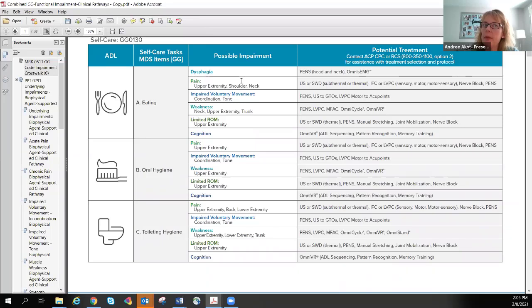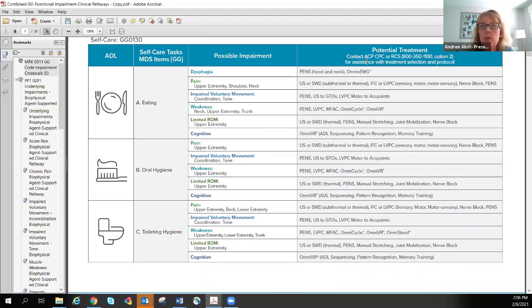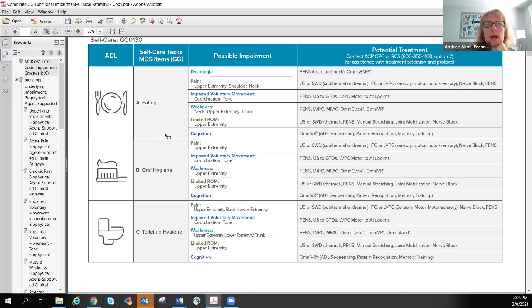From this document and the list of impairments related to the tasks the person is having difficulty with, we can look at what potential treatments the individual may need. The last column gives options of different treatments — not suggesting one specific treatment, but listing all the things that might be done with biophysical agents and advanced technologies. This document reminds you to contact your ACP CPC — clinical program consultant — at 800-350-1100, option two, or remote clinical services for additional help.